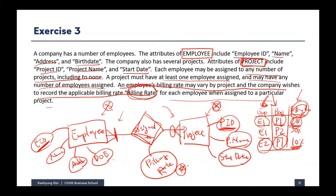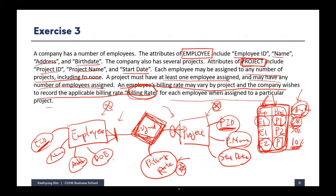So we can keep the billing rate in the many-to-many relationship. One important thing to notice: when you have a one-to-many or one-to-one relationship in a conceptual ER diagram, it usually cannot have any attribute. However, when you have a many-to-many relationship, it is okay to include attributes there, because when implemented in a relational model, the many-to-many relationship becomes a table that has space to store additional information. That's the main point of exercise three.